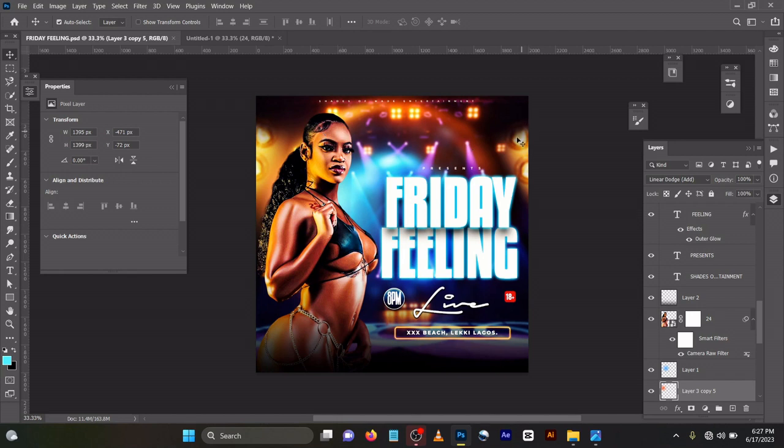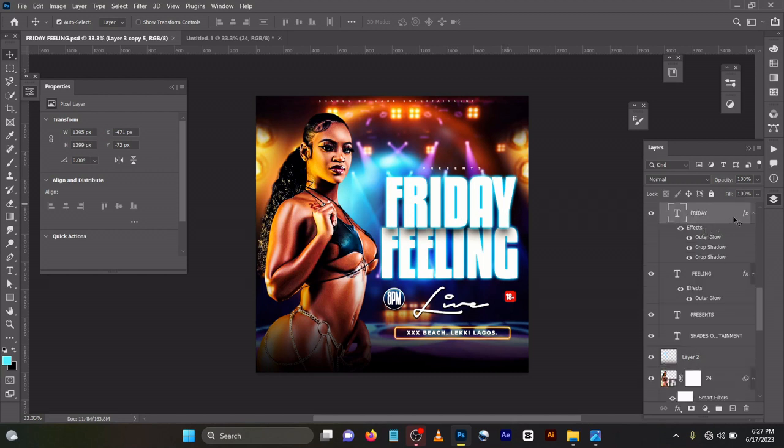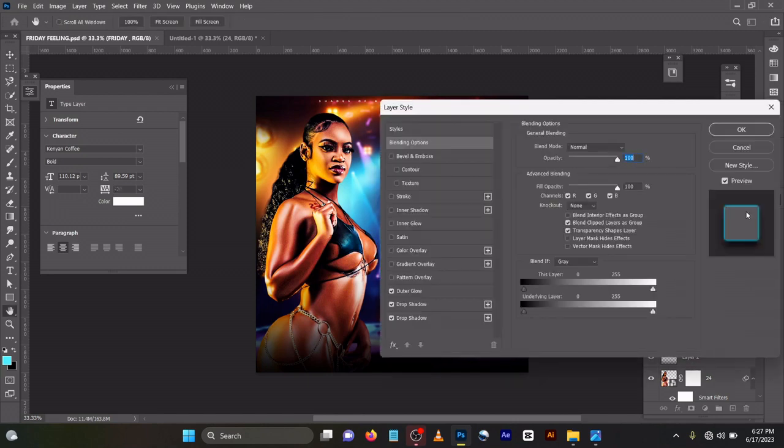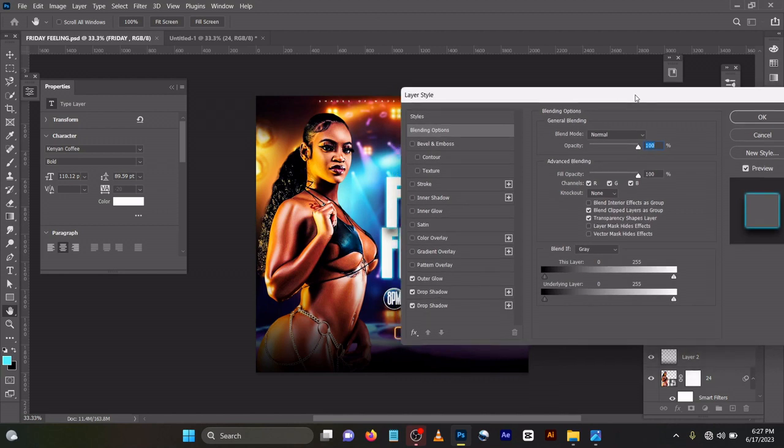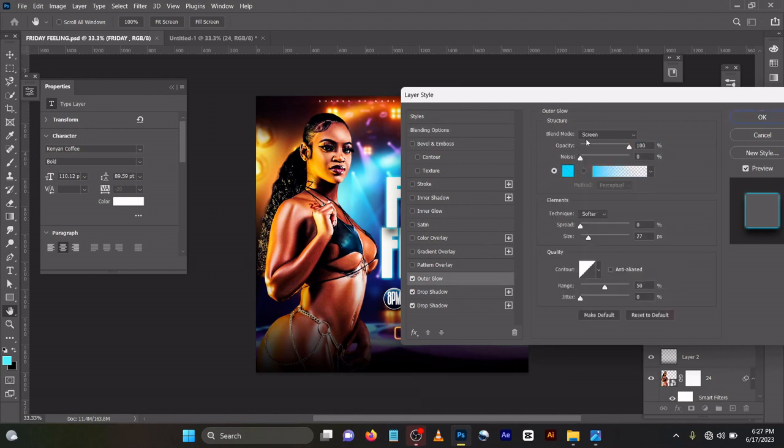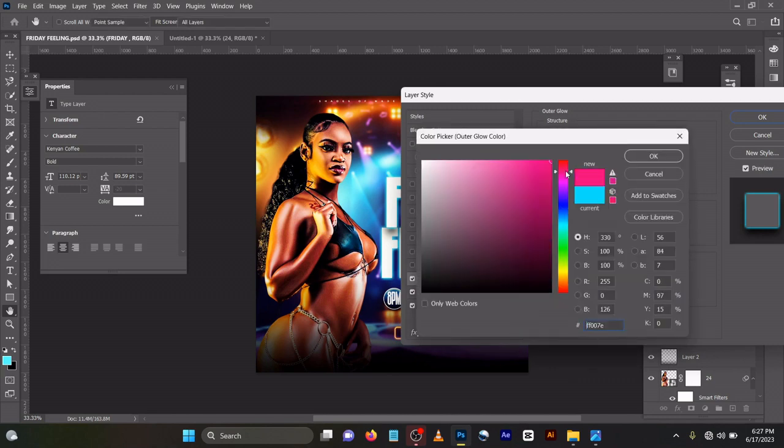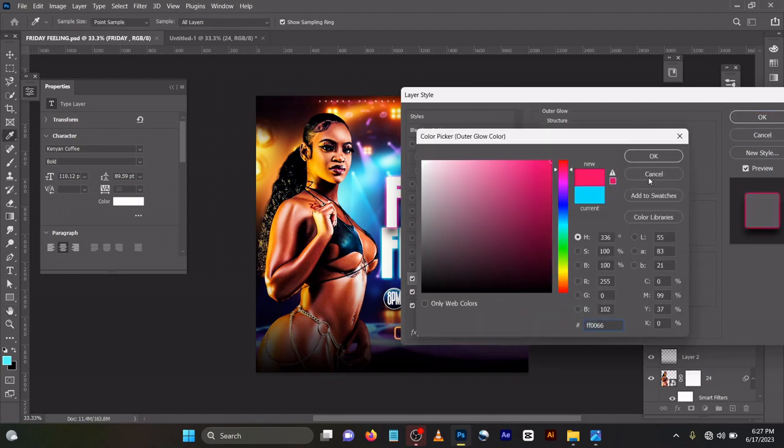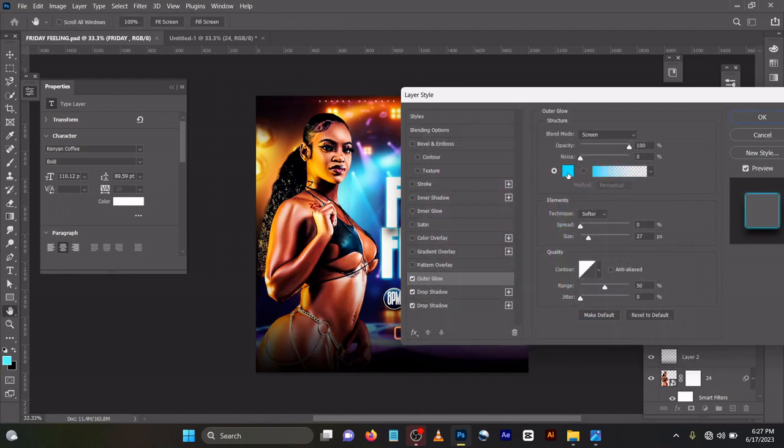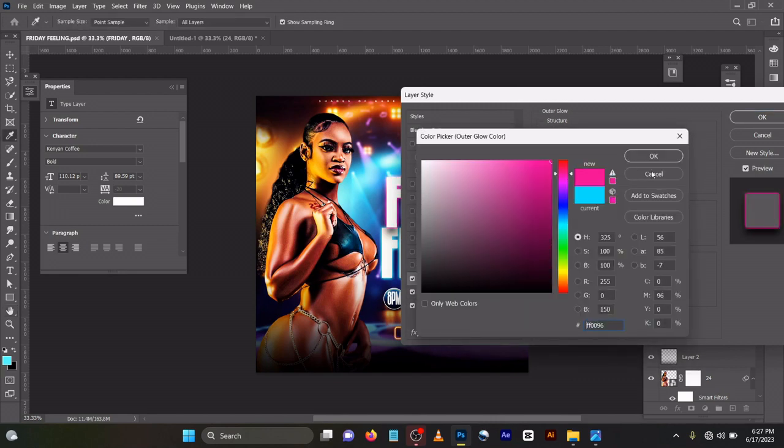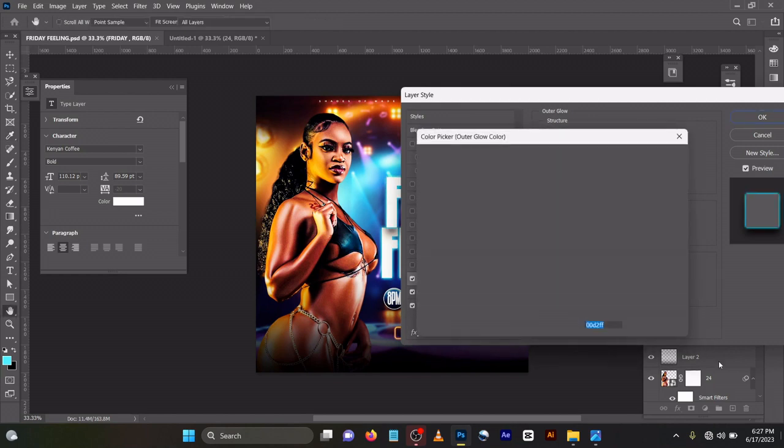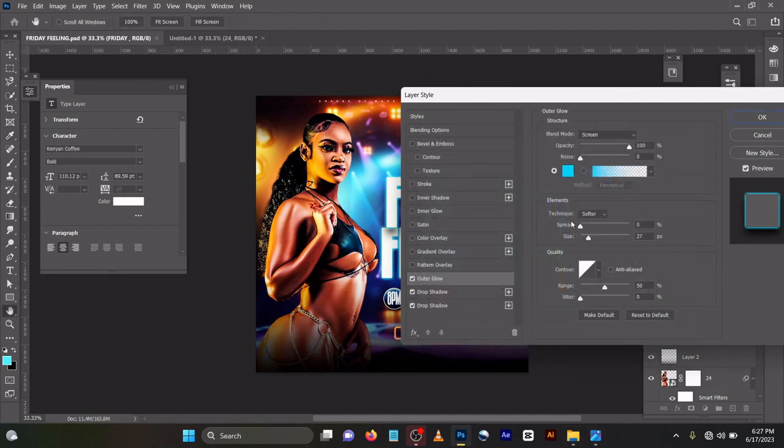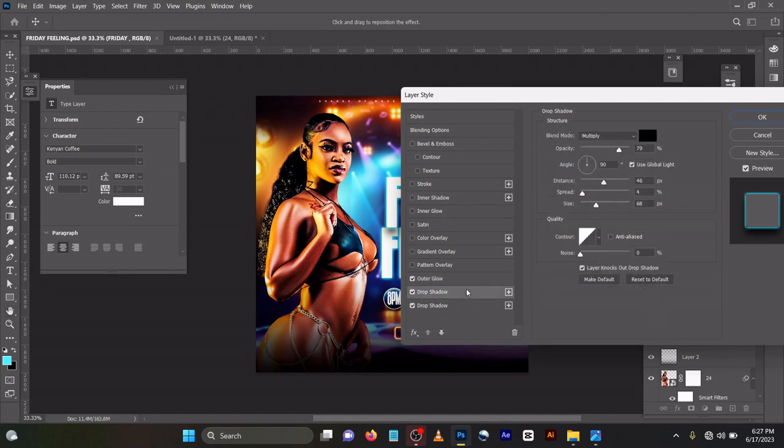Let's now come to the text. For this text now, you can see I used different designs and blending options here. So I used outer glow, blend mode screen, opacity 100, noise zero. Then color I used 0 0 D 2 F F. Then I used spread 0, size 27.